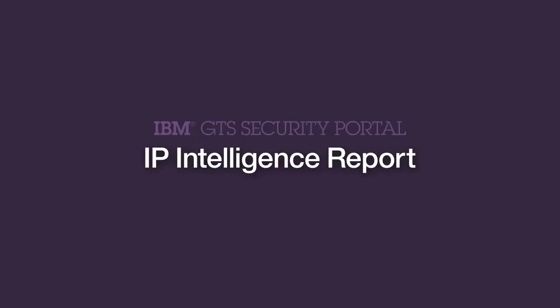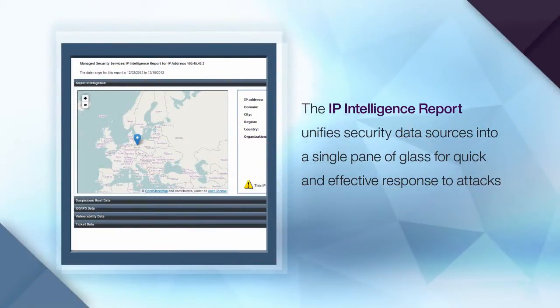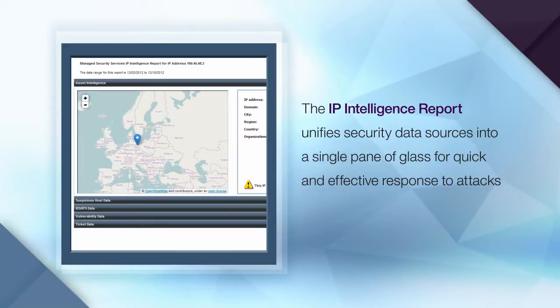The IP intelligence report, another complementary analytic capability, can save you considerable time and energy by consolidating multiple data sources into a single pane of glass.